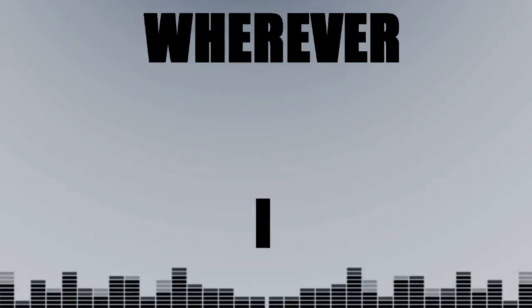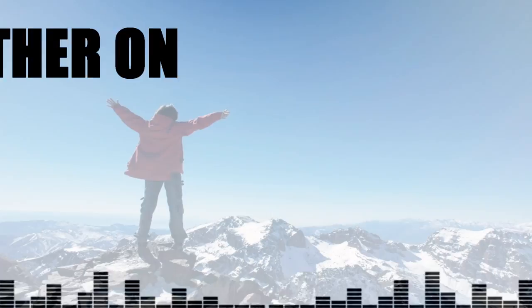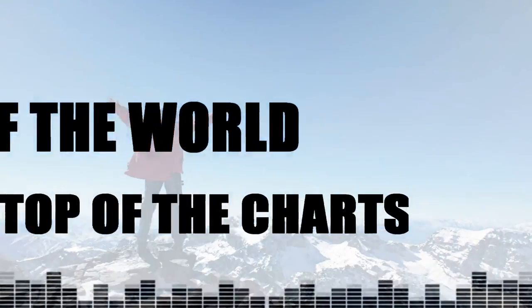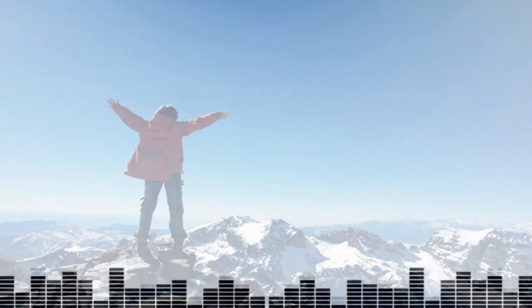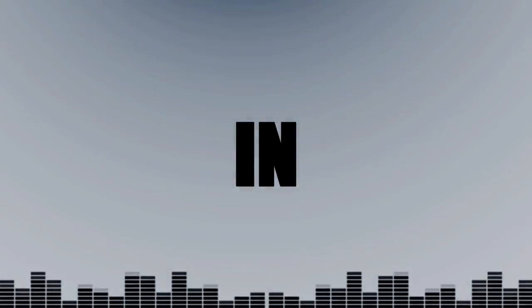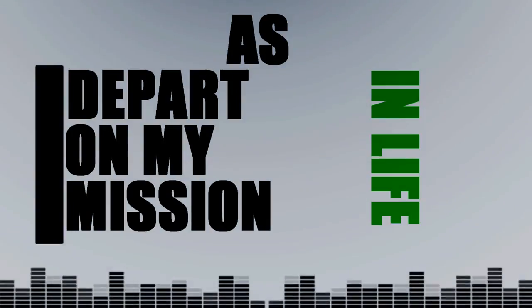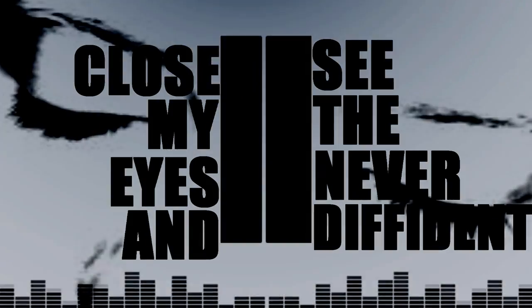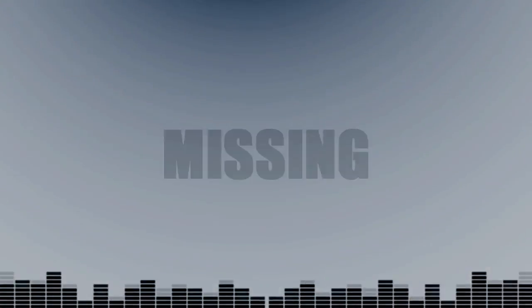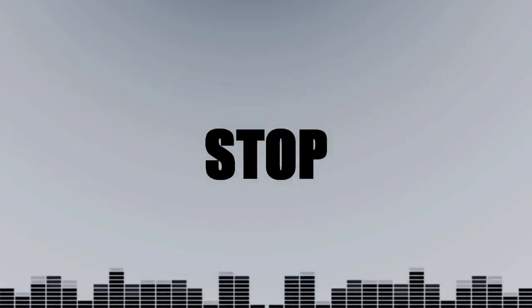See, I'm surrounded by the city. Wherever I go or breathe, I know that I'ma take it with me. Look, whether I'm top of the world or top of the charts, that uptown west side lives in my heart. As I depart on my mission in life, I close my eyes and I see the never diffident lights. I'm missing the nights when we used to both stop time.